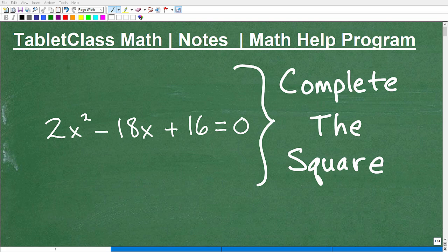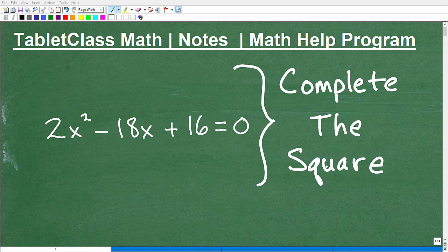Let's talk about how to complete the square. This is a procedure that's pretty confusing for a lot of students at first, so if you're struggling with it, that's pretty normal. We're going to walk through this particular problem, and once you learn how to do one problem, you can do all problems. Completing the square is absolutely essential if you're studying algebra or beyond.